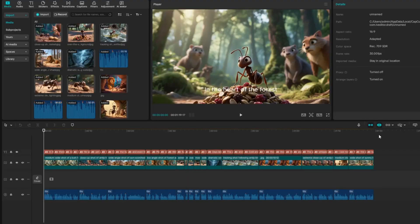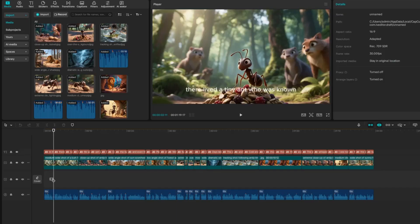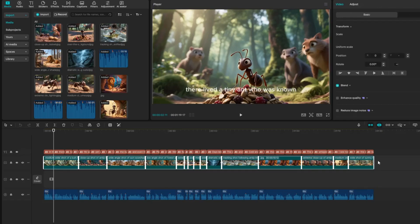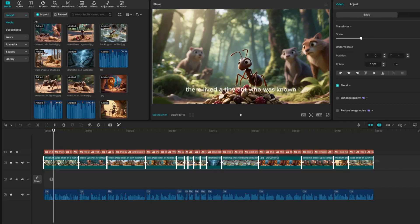Now that we're inside the CapCut desktop app, we can start refining and polishing the video with full creative control. This is where we can fine-tune every detail, adjusting images, syncing the voiceover perfectly, adding transitions, effects, music, and any extra elements to really bring the story to life.